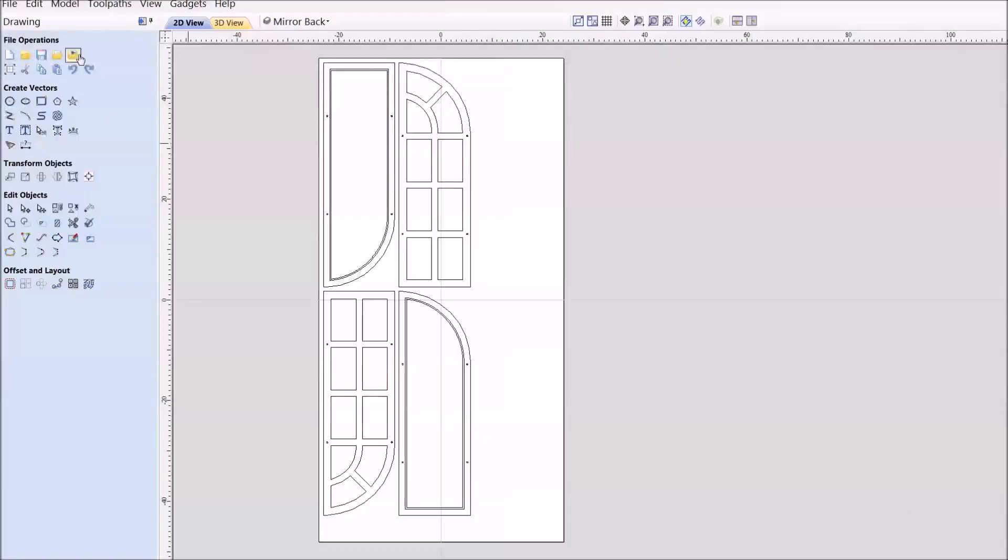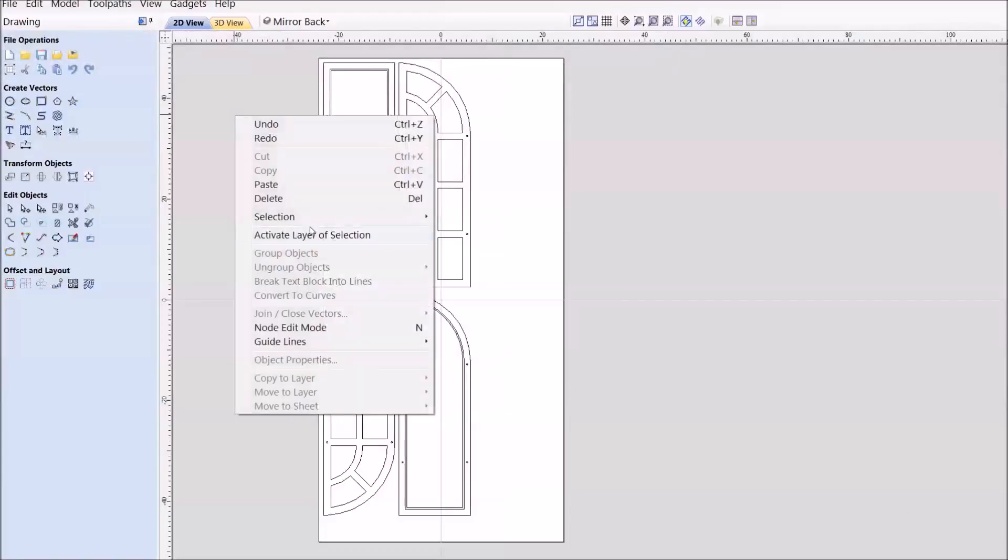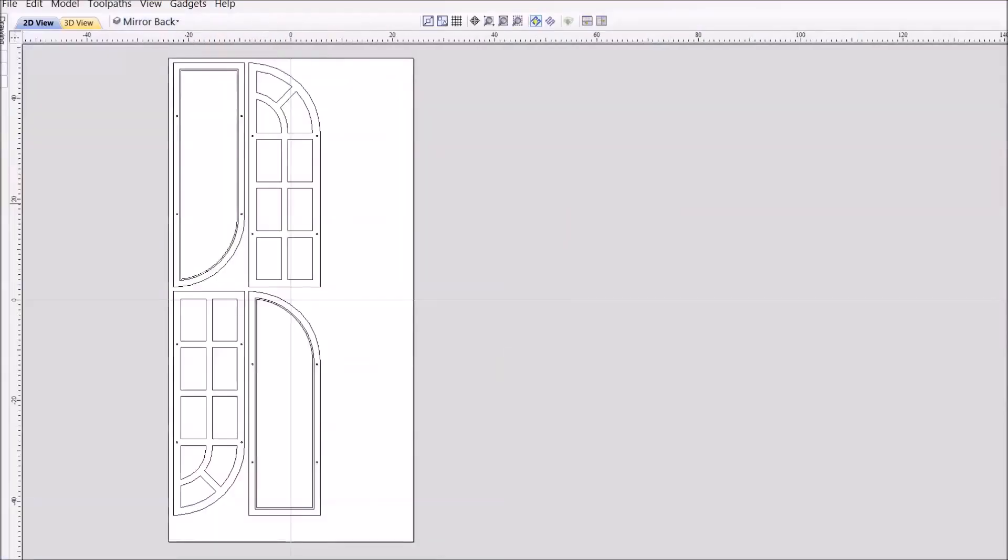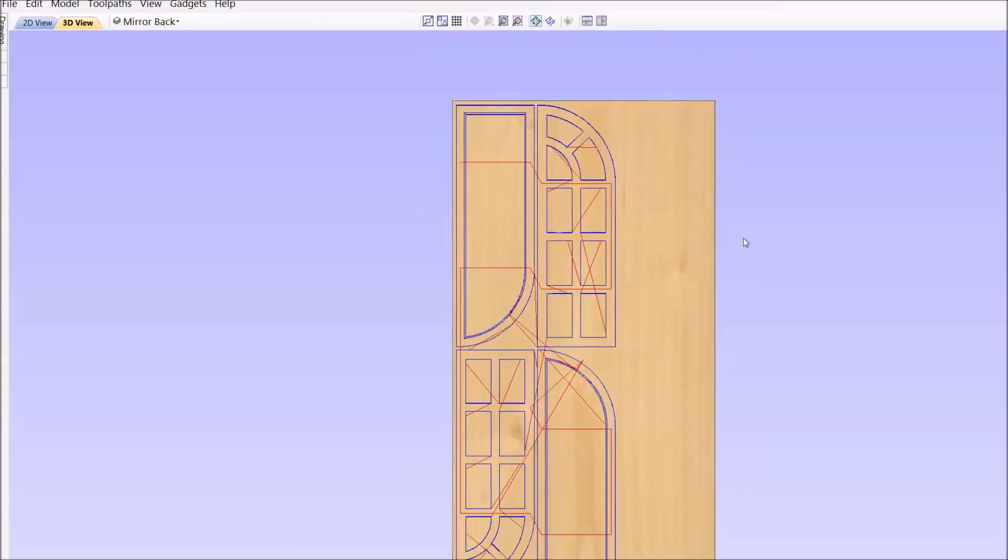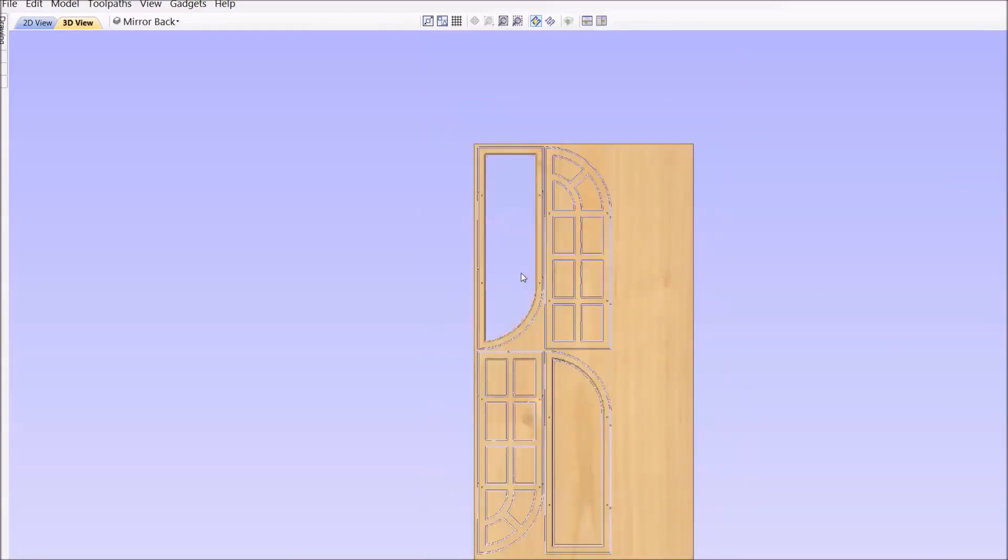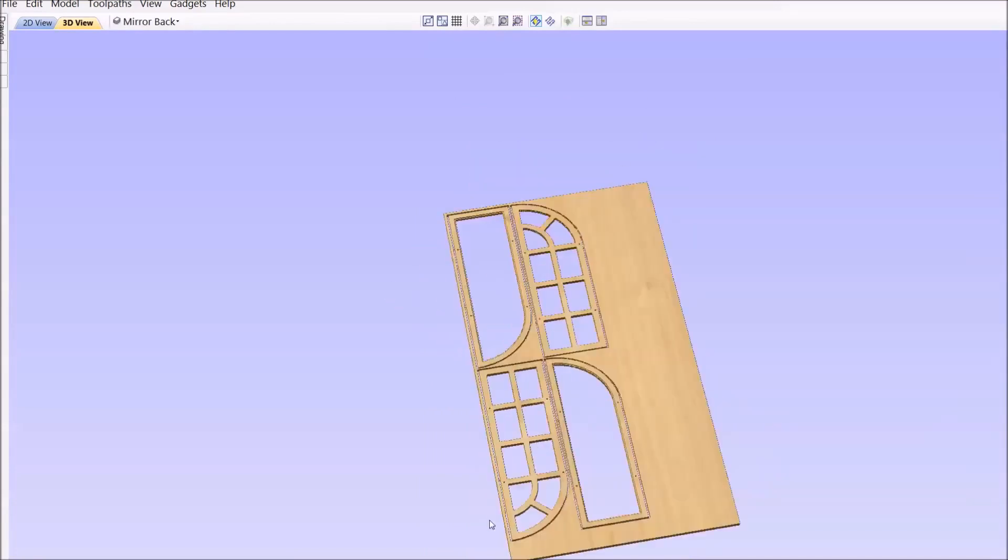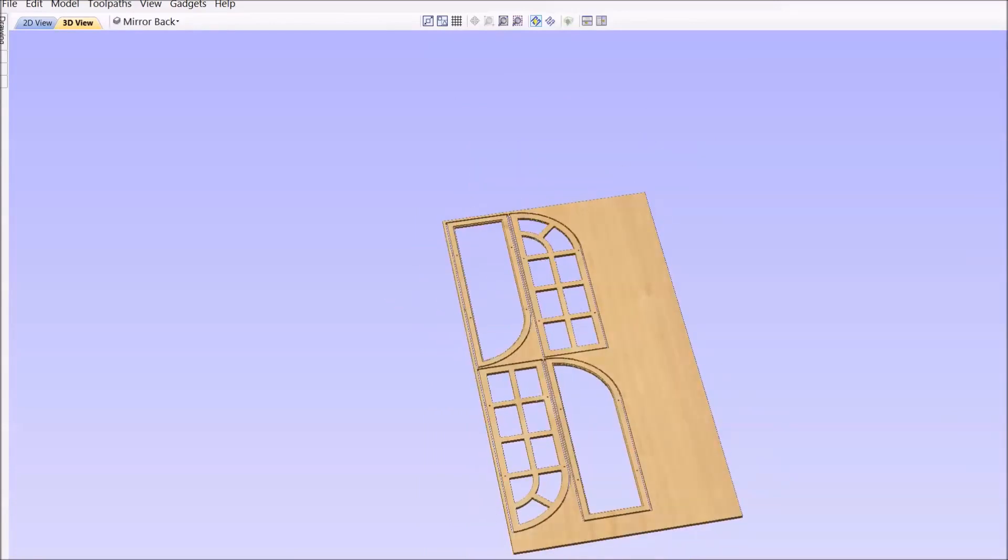I've loaded the finished file into Vectric Aspire. I've created two sets of diagrams as we're looking at two doors back and front. One tool path will be to cut out the acrylic and the second tool path will be to cut out the wooden frames.